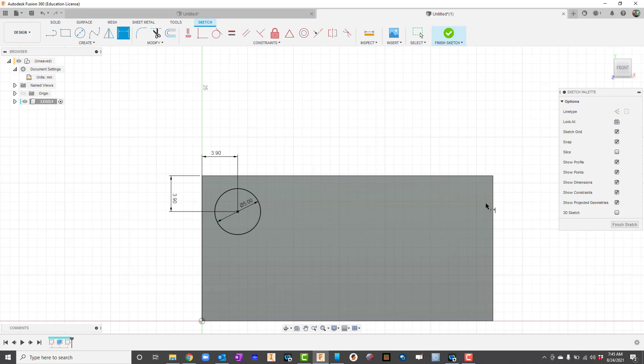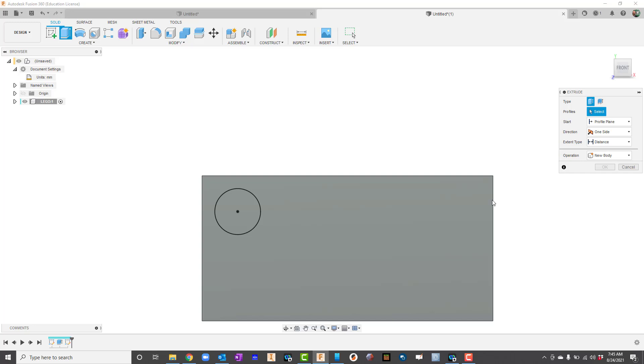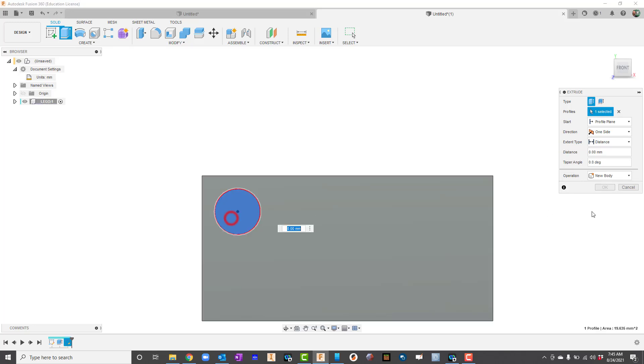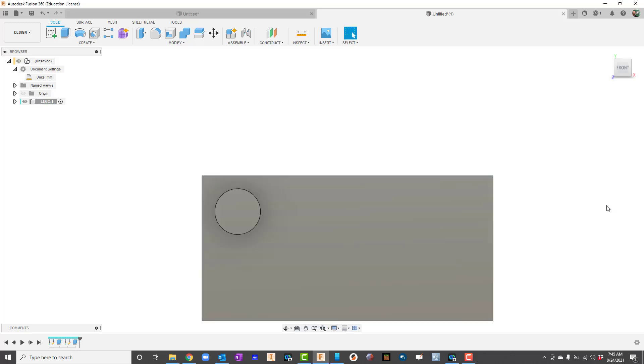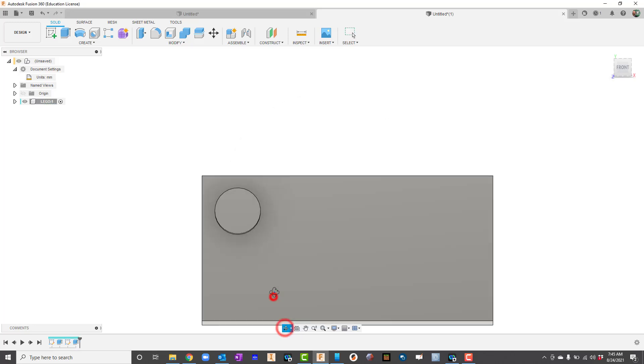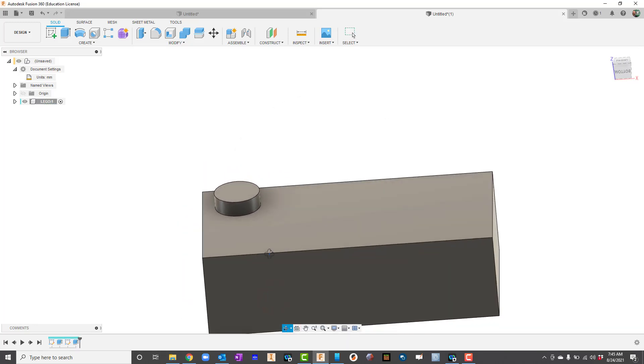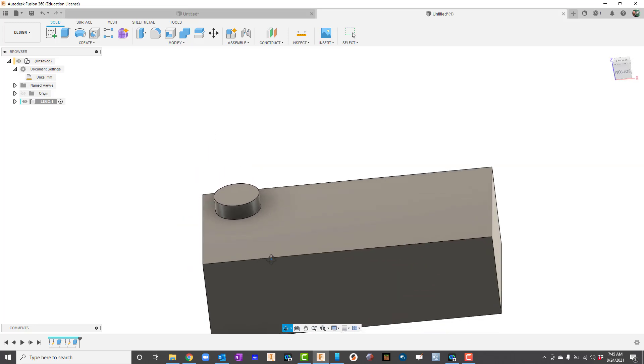Now I'm going to go ahead and extrude that. I'll press the E key on my keyboard, click that circle there. For this extrusion it's going to be 1.7. Let's take a look and see what we've got.